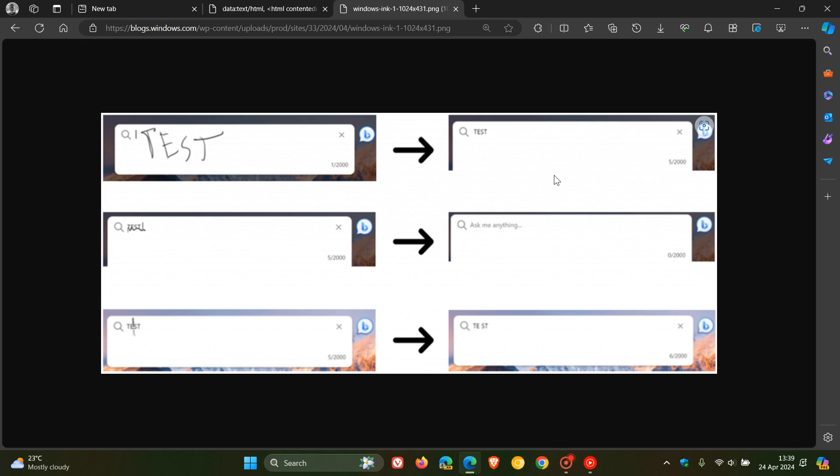Edge 124 now supports Windows Ink in the text input fields as well as the address bar. So if you do have digital pen support, you may find this useful. And basically, Windows Ink support in Edge with the feature now that's been enabled in version 124.